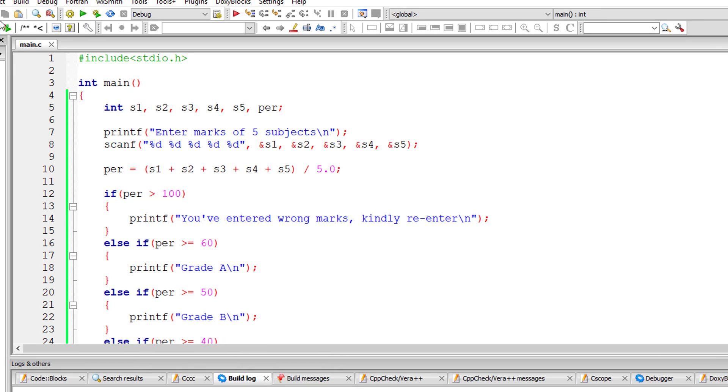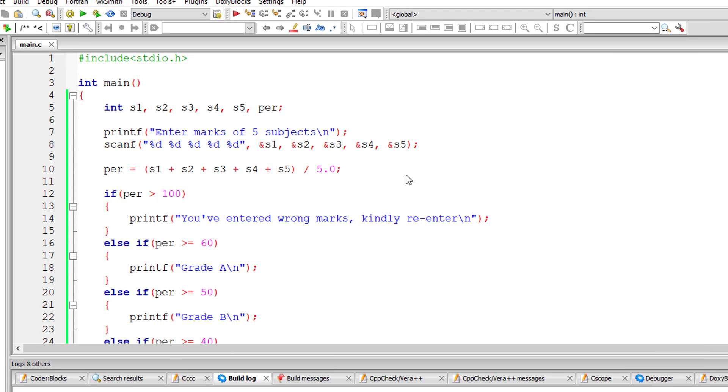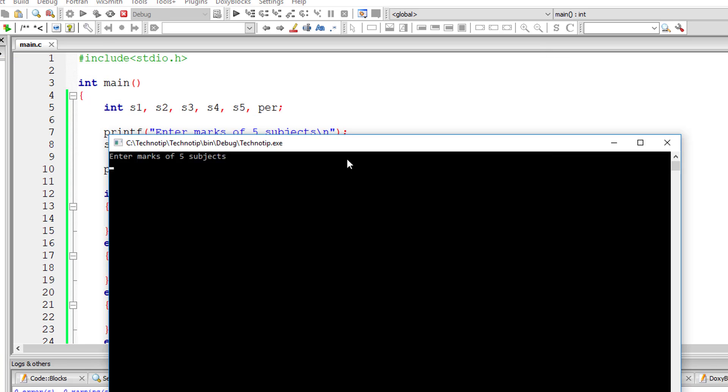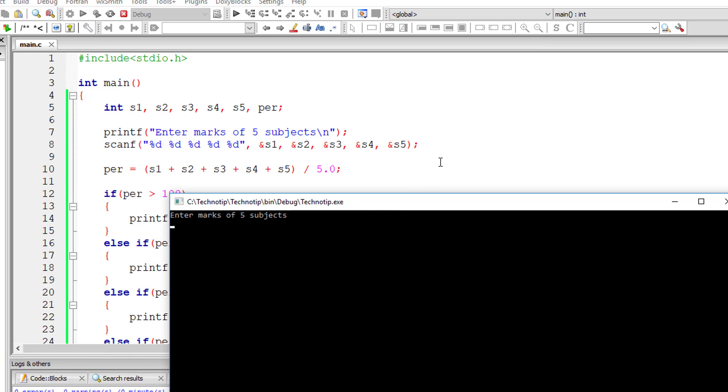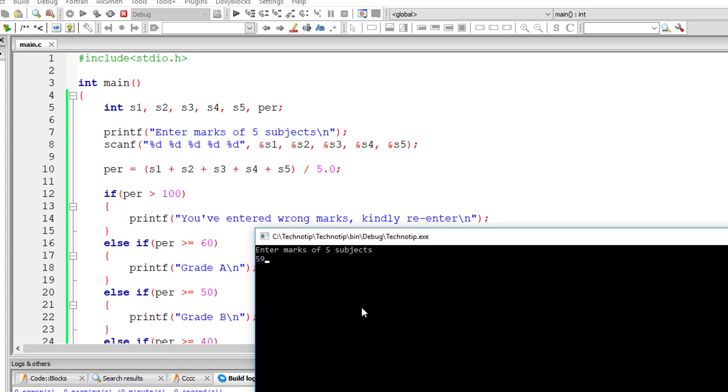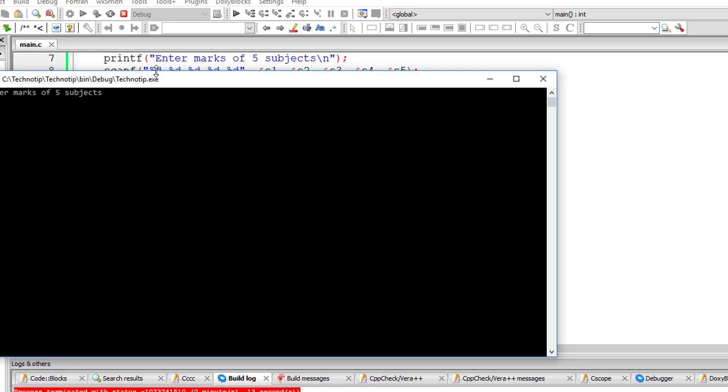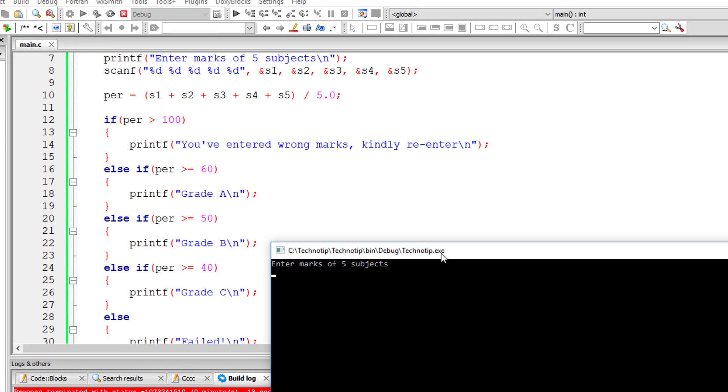So it will ask the user to reconsider entering the marks. Let's say for grade A, which is between 60 and 100 percent. Let's check for grade B, that is 50 and 59. Grade B. Let's check for grade C and for failure.